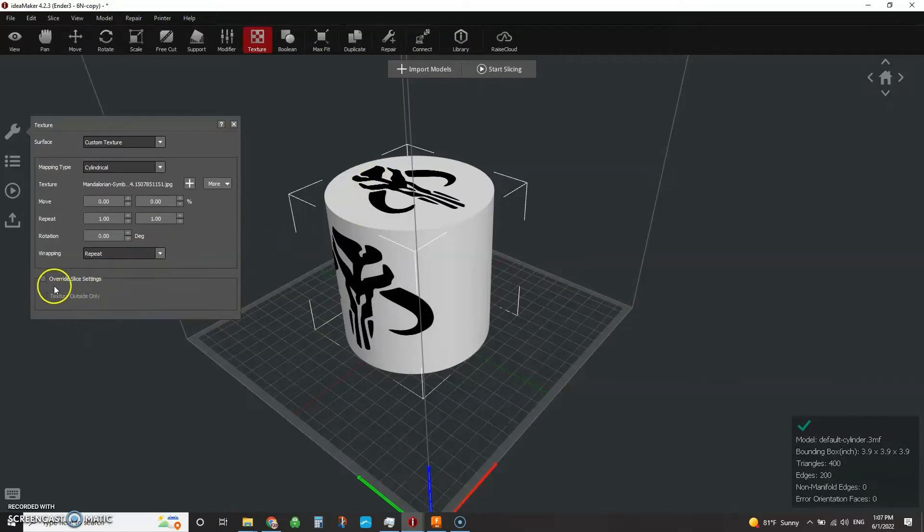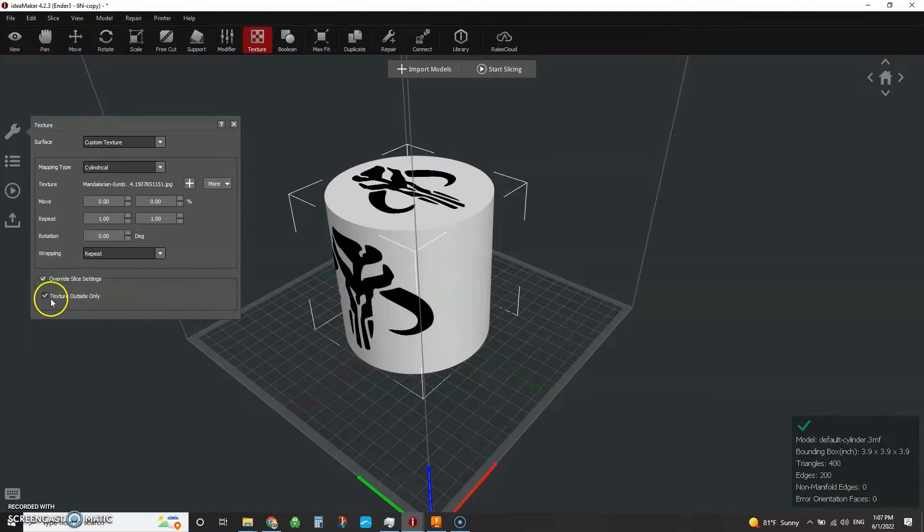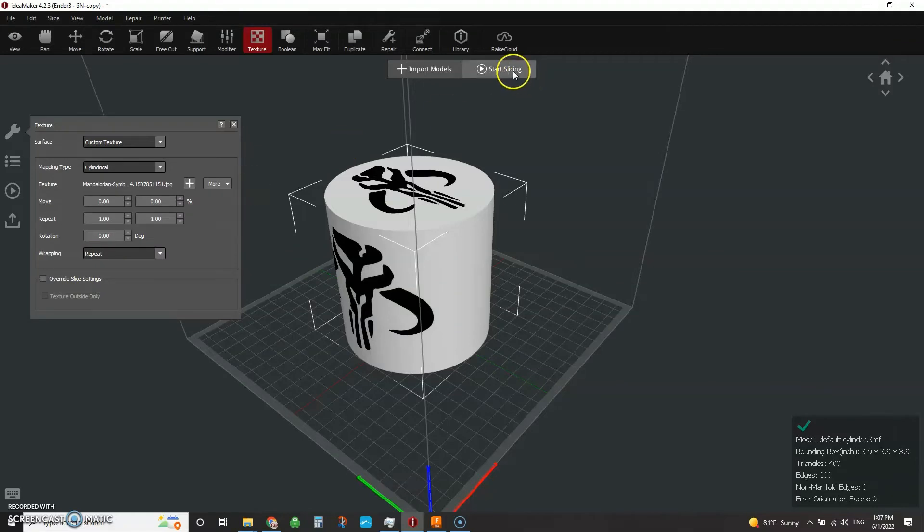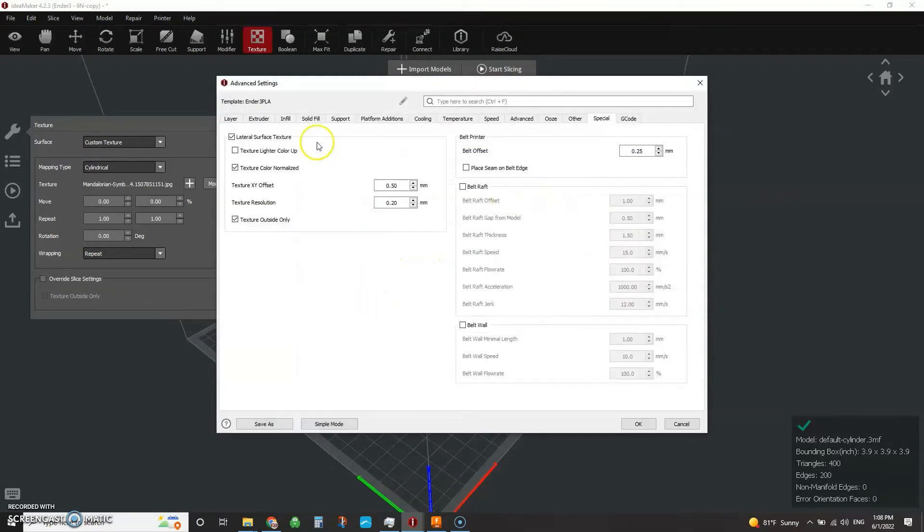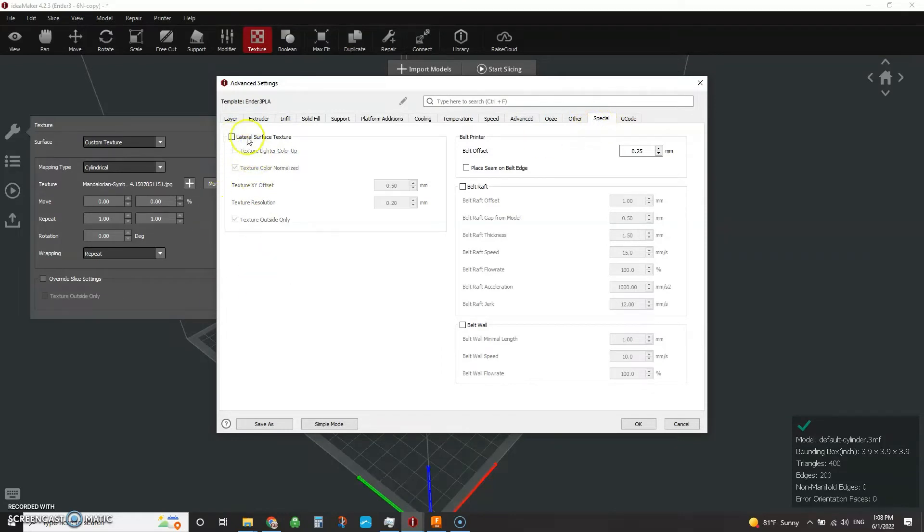I'm going to ignore this override slice settings for now, because essentially if you pick texture outside only, it's going to run some defaults that you may or may not like. I like having a little bit more control over this. So I'm going to leave those off and I'm going to go to the start slice. You pick your normal profile, click edit, and you're going to run over here to the special tab. And with special tab, you want to make sure that this lateral surface texture is turned on.